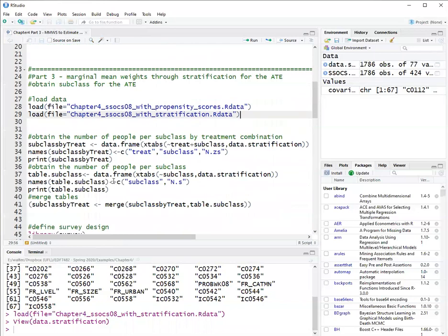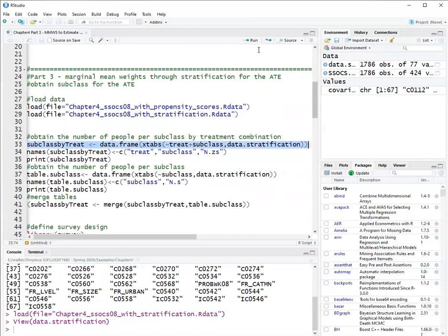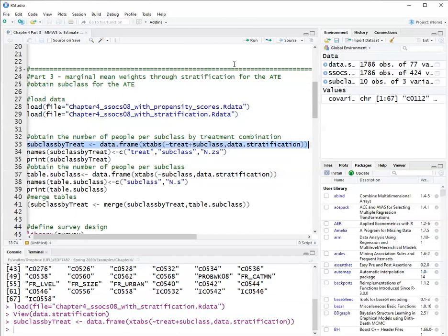So the first thing we need to do to calculate the marginal mean weights through stratification is obtain the counts of individuals per treatment group and strata combination. Here strata is called subclass. So I'm using the function xtabs to get the counts by treatment and subclass.